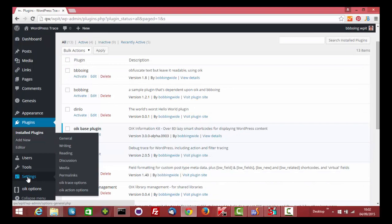This then produces two admin pages, OikTraceOptions and OikActionOptions. Let's look at OikTraceOptions.